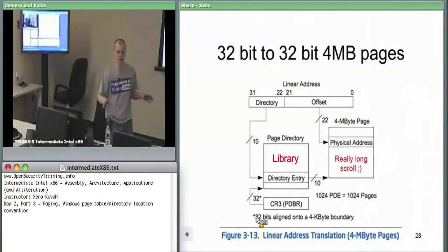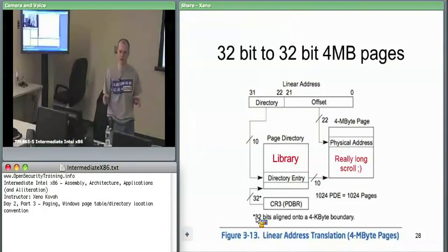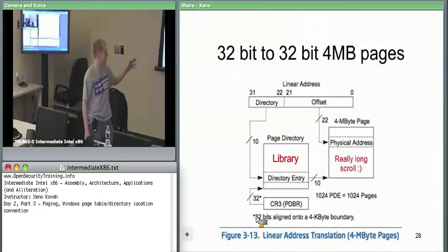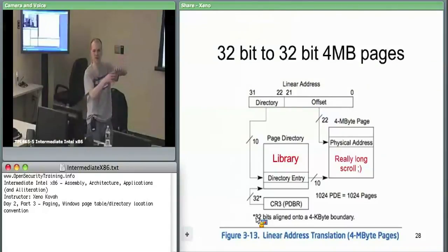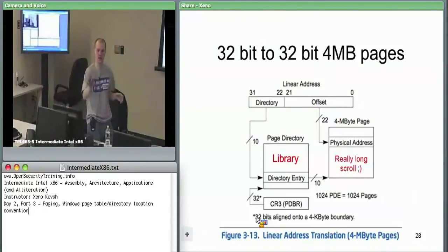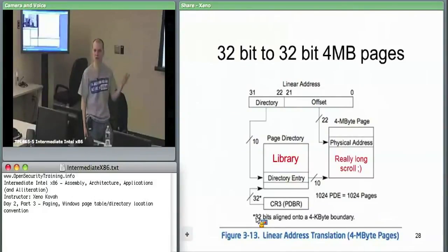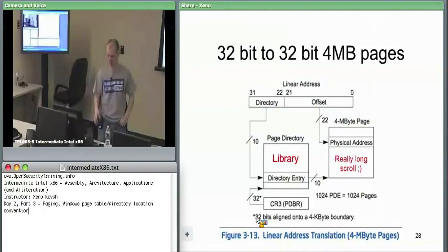Thus far we've covered all of the 32-bit to 32-bit 4-kilobyte page translation. Next, when you deal with 4-megabyte pages — which would essentially be all the space that any given page table could have translated to — you cut out the middleman and go directly to 4-megabyte space. That's when the global bit starts to matter on the page directory entry. We'll see this when we get back. Any questions?